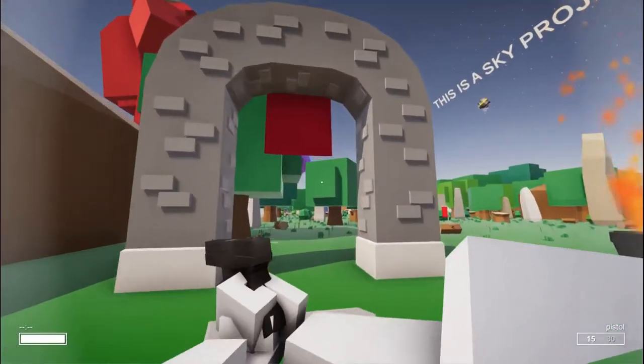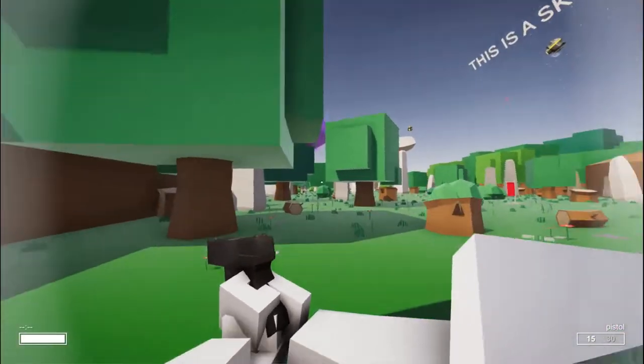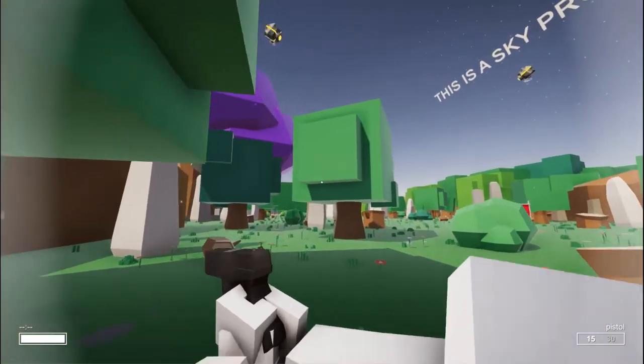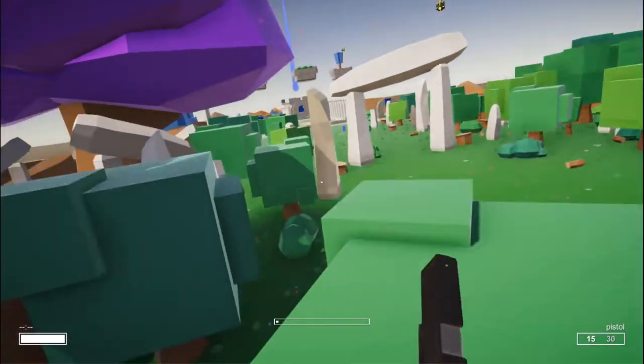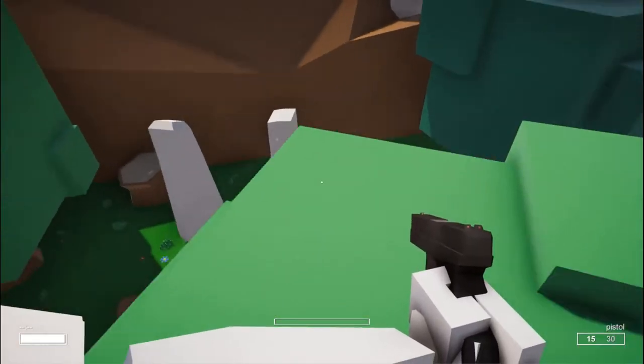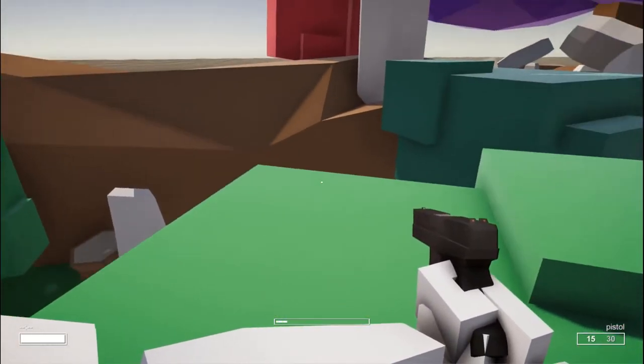I think one of the modern day games that does this the absolute best is Legend of Zelda: Breath of the Wild.